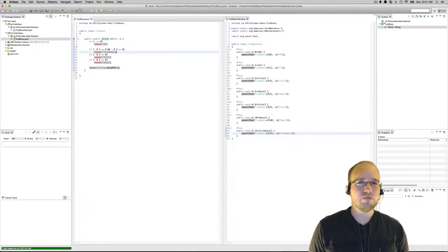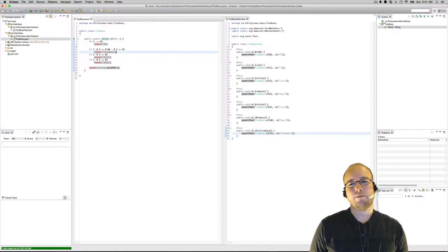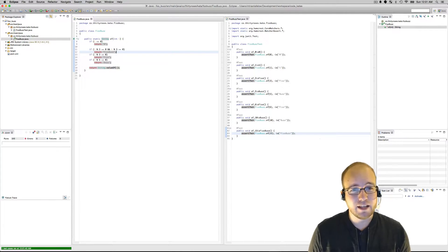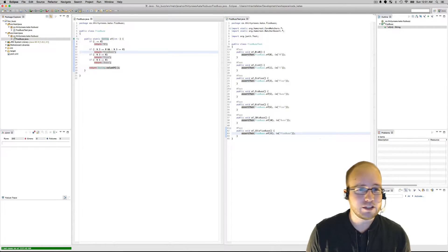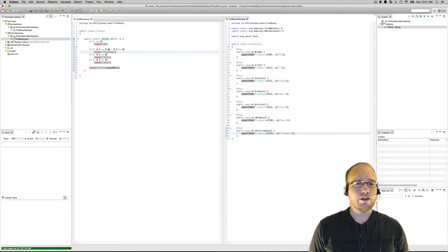But we've introduced some duplication here. So we're not done. We need to remove this duplication. So how are we going to do that?